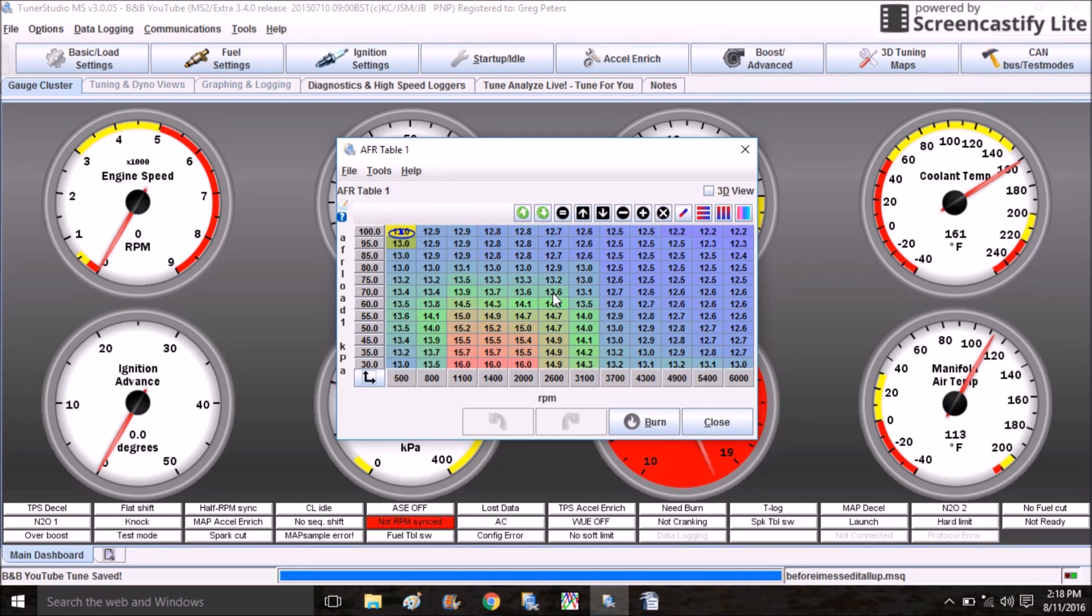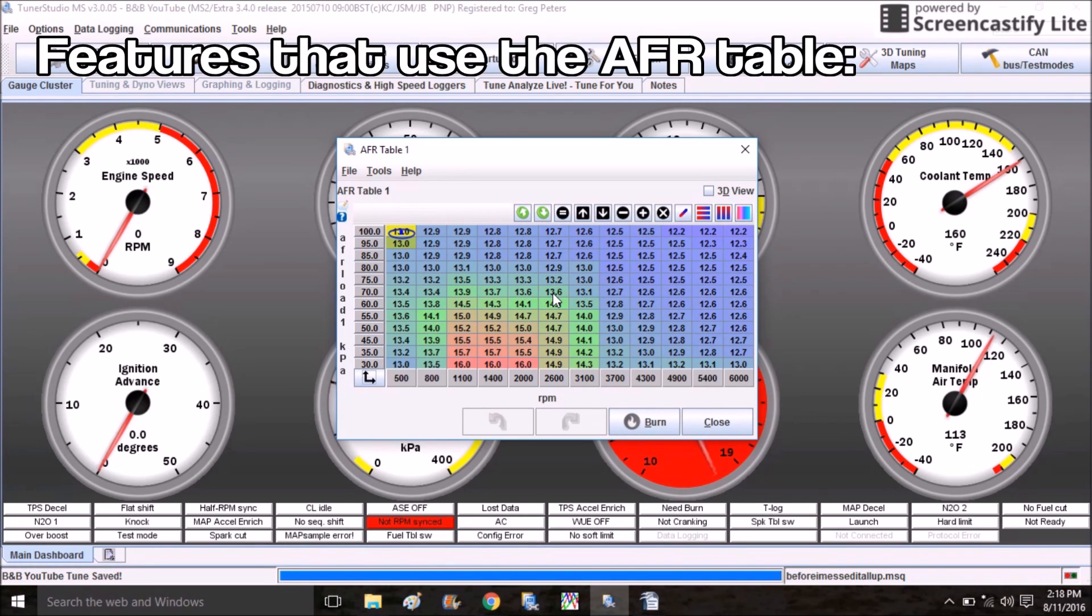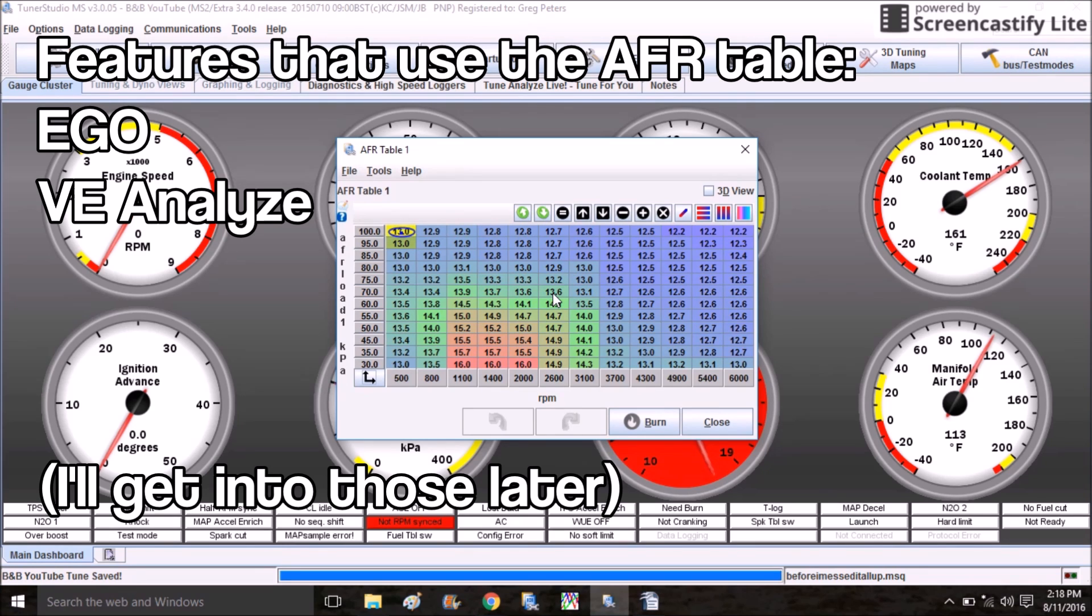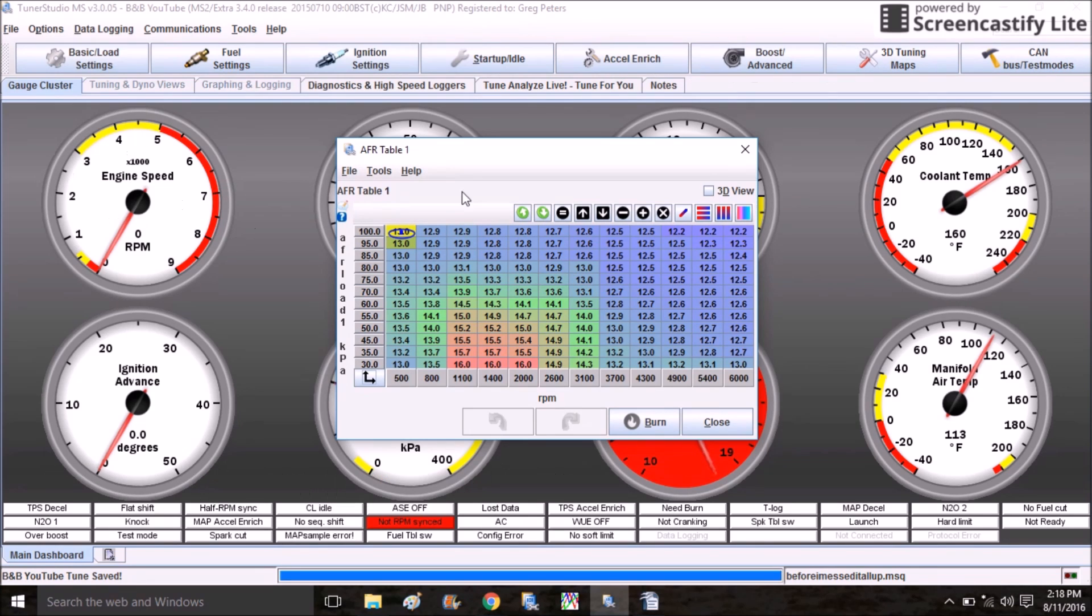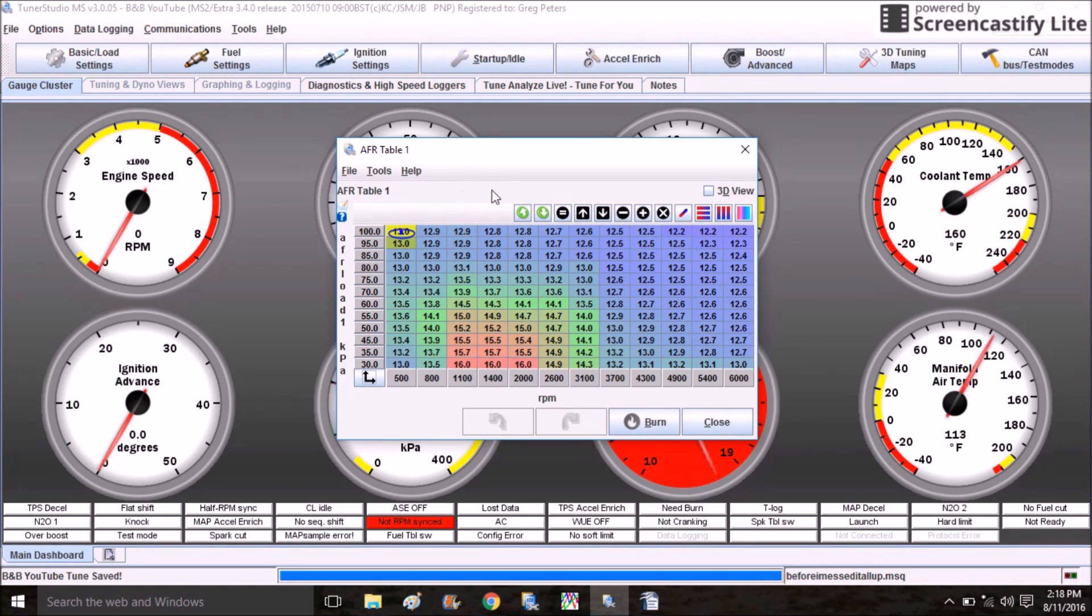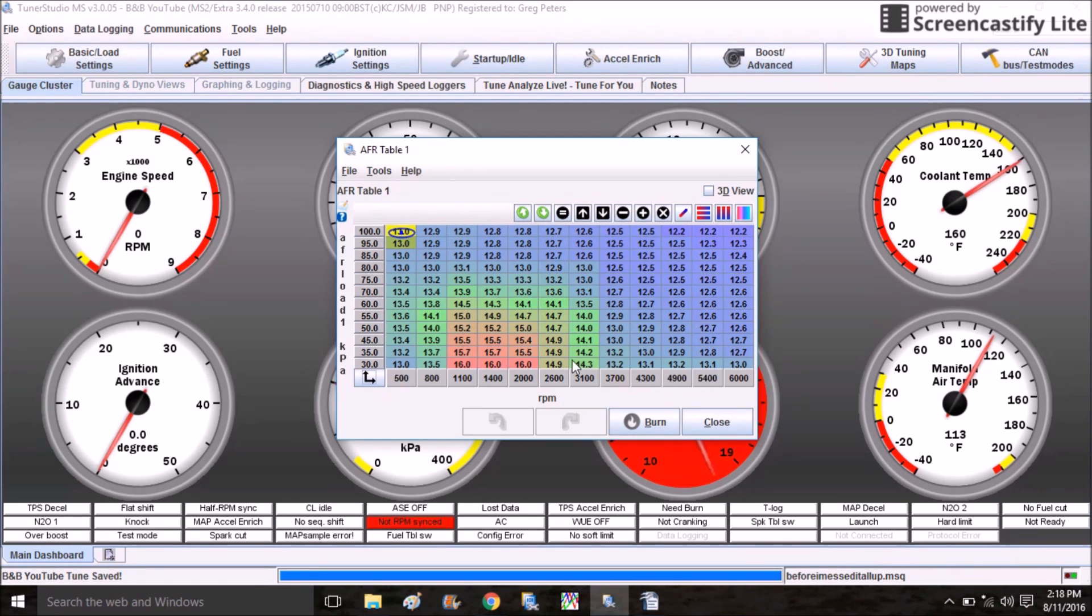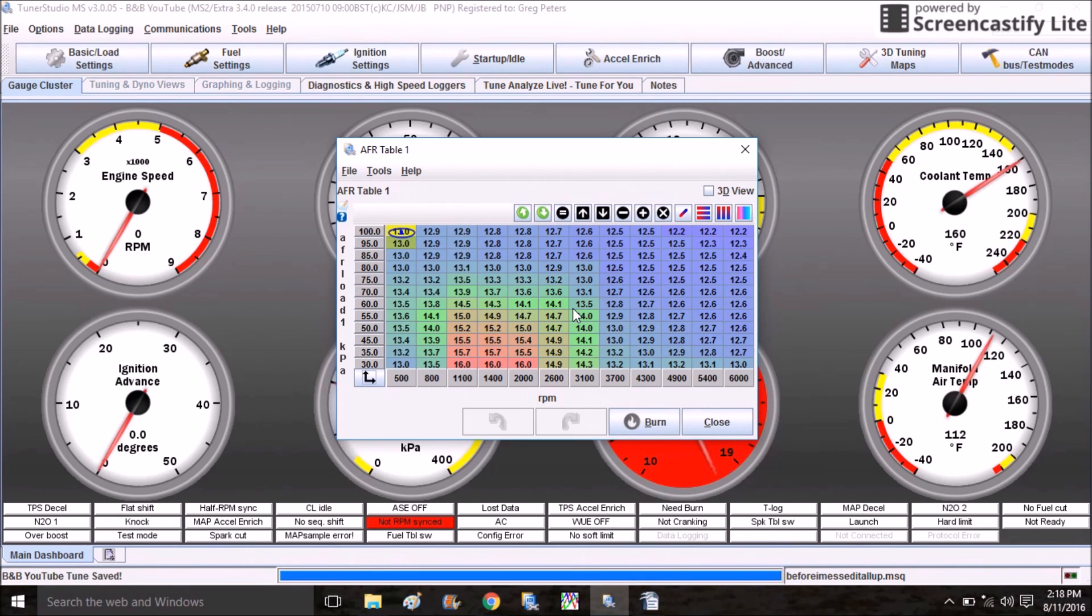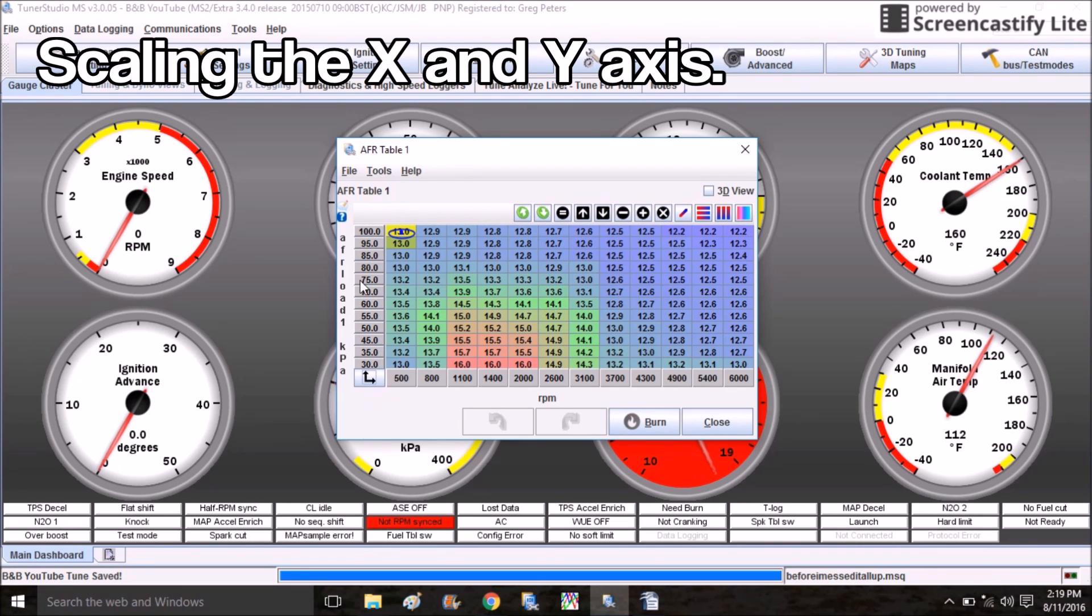This is kind of an interesting concept. The AFR target table is not how you tune the fueling of your car - if only it were that easy. This table is used by several features of MegaSquirt including EGO and VE Analyze. All you need to be concerned with right now is you're telling MegaSquirt in perfect conditions, this is how I would like my car to run. This right here is a completely untouched AFR target table from the base map.